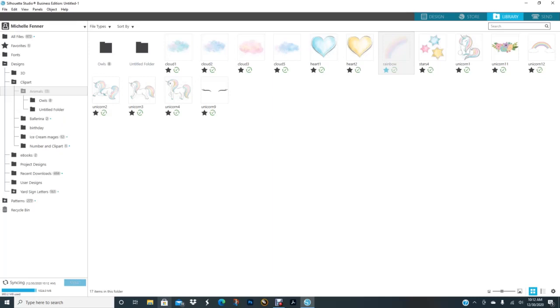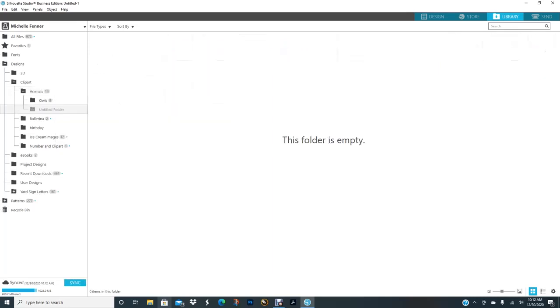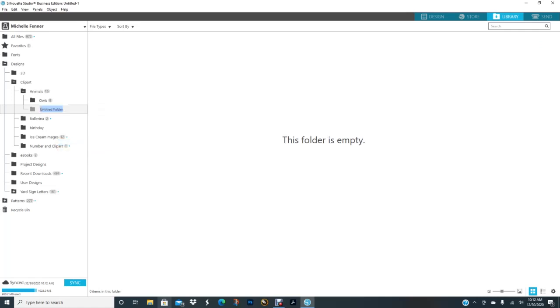And then I just add an attachment there. Where did I put that? I could rename this folder, Unicorn.